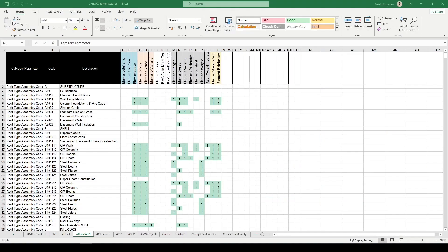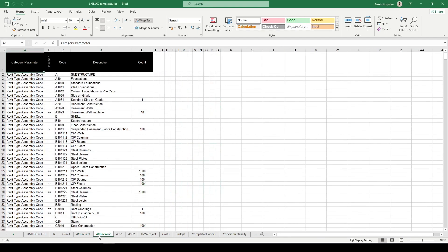The second and third checks we are creating using that Excel document. Black colored columns contain data to filter elements. Other columns contain element properties and element count that have to be checked.